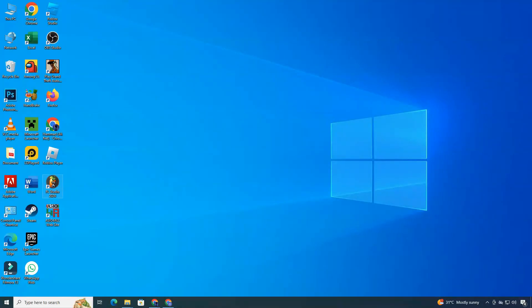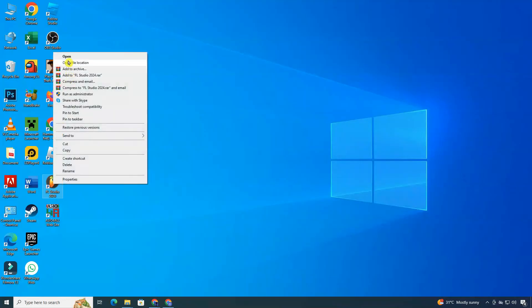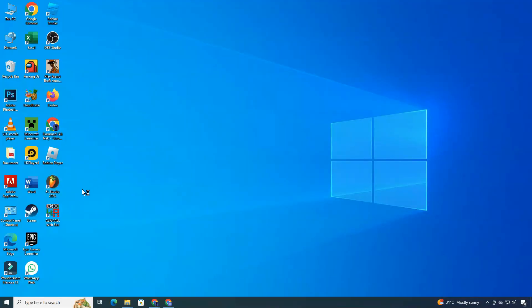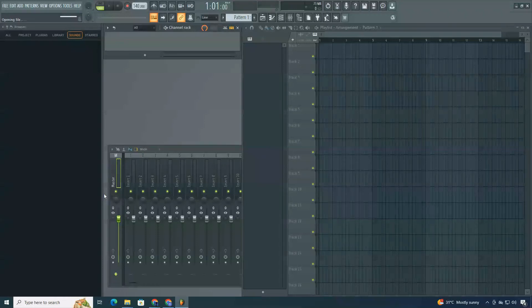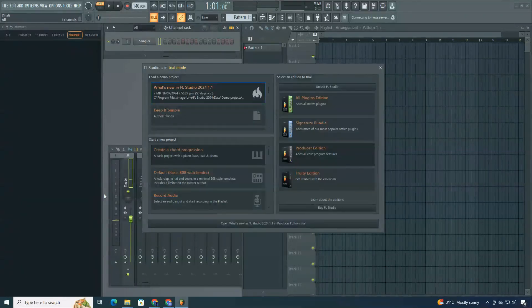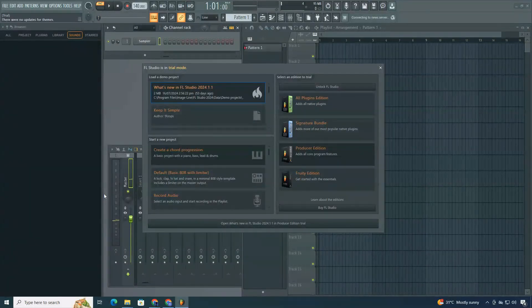Finally, open FL Studio, complete any setup steps, and you're ready to make some awesome music. Enjoy exploring your new audio workspace.